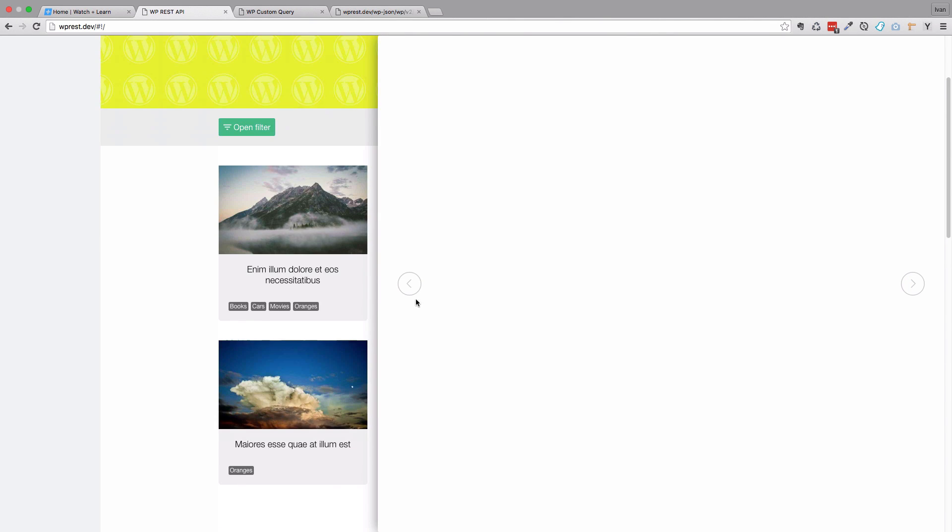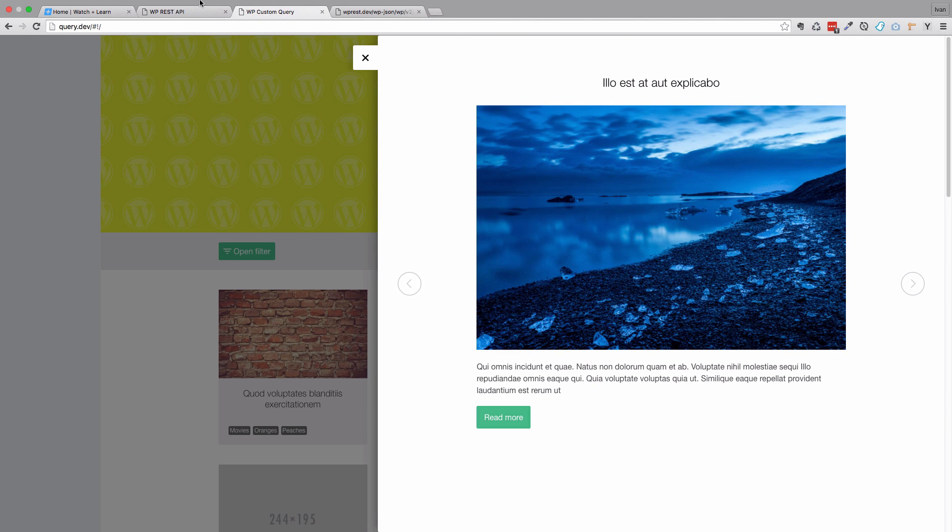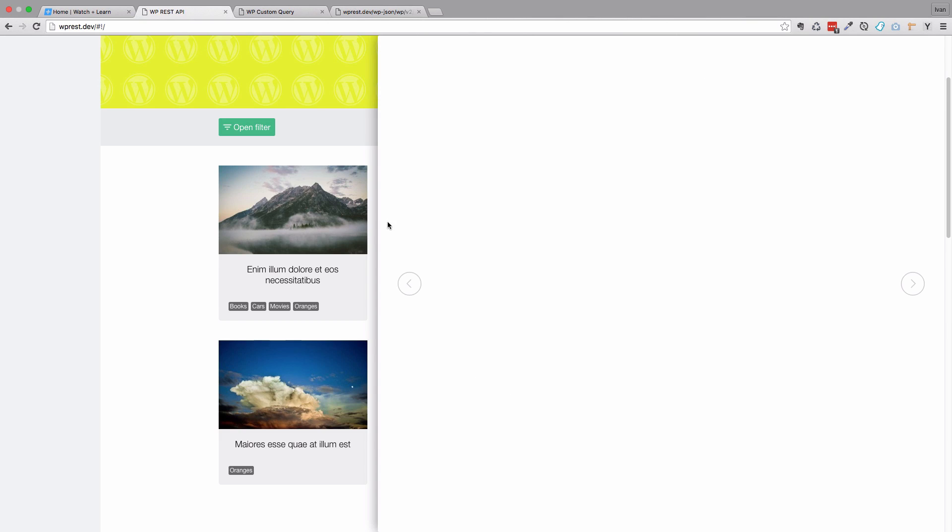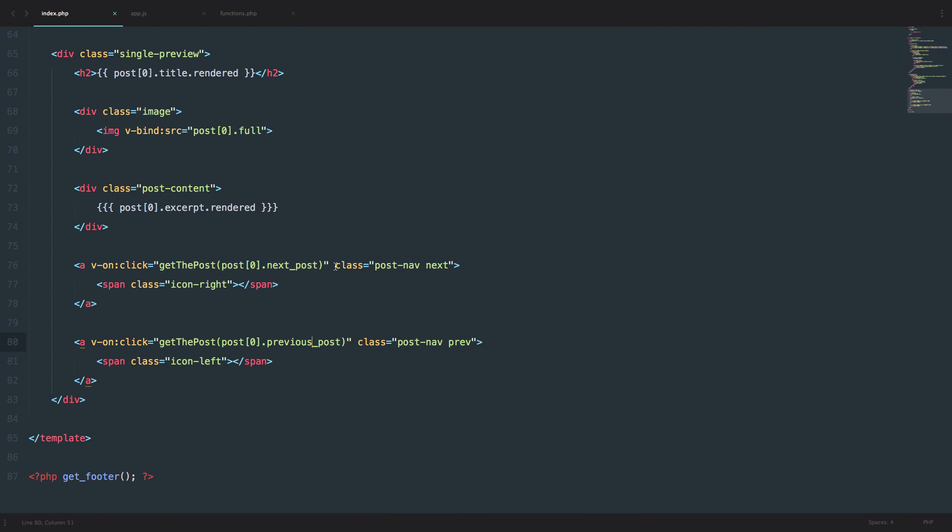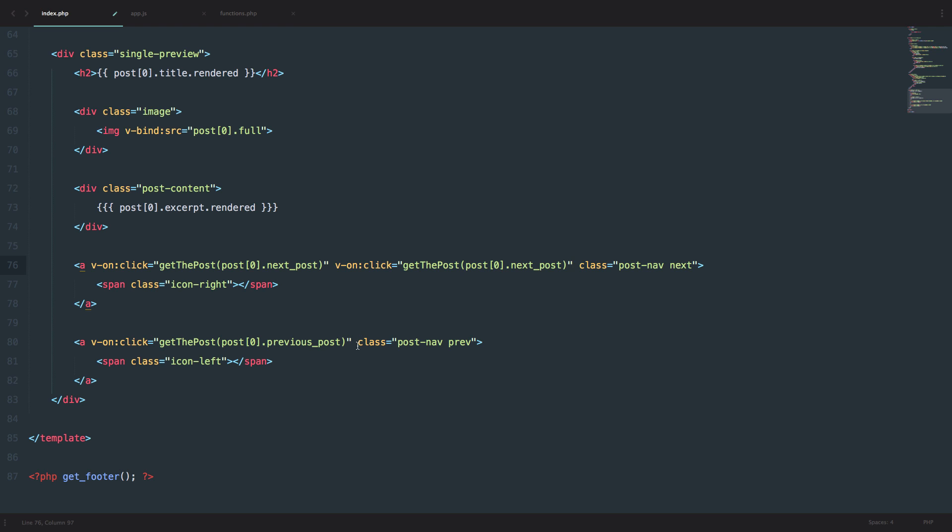Now as you can see, we have this blank space right here because the previous post of the first post is null, just like we discussed. It would be good if we don't have previous posts or next posts to hide this, and that's super easy to do with Vue.js. We do v-if equals to post[0].next_post. So if there is a next post, then show this button. The same thing applies to the previous post with previous_post.